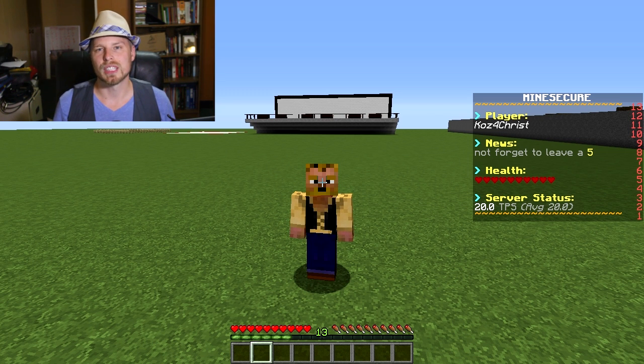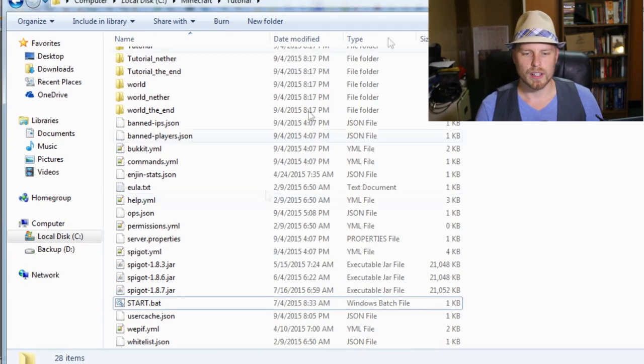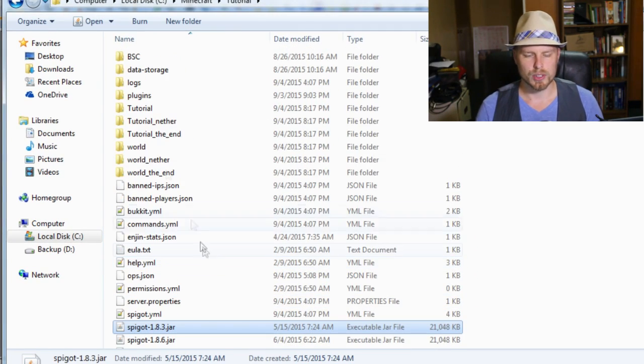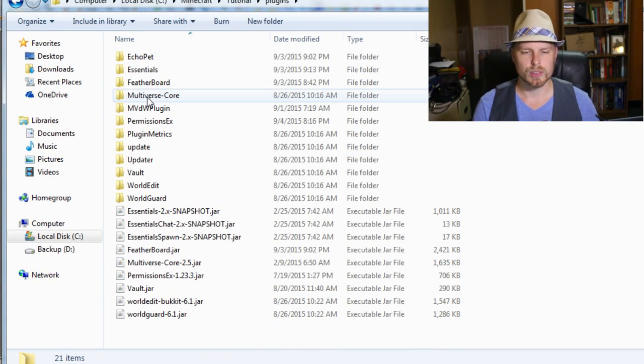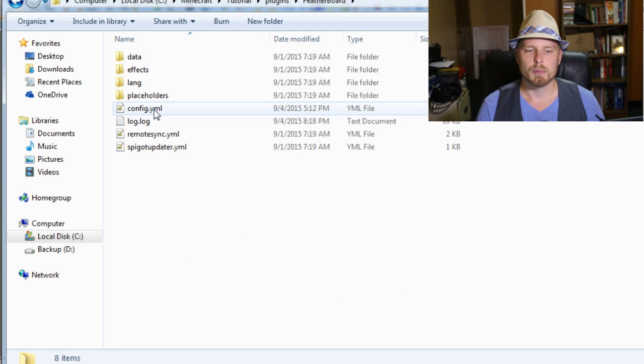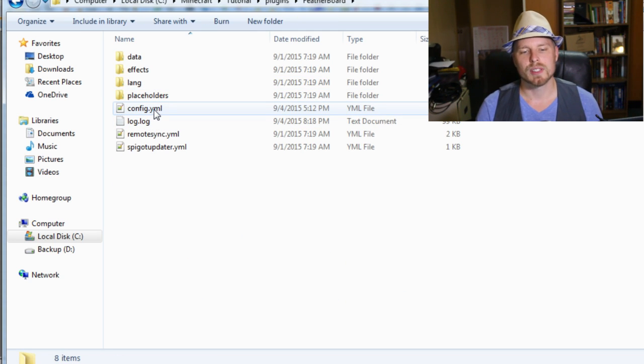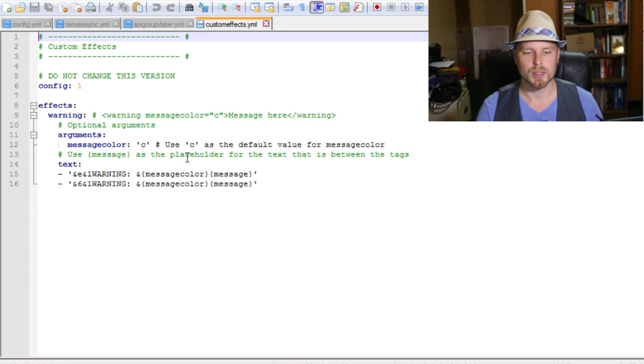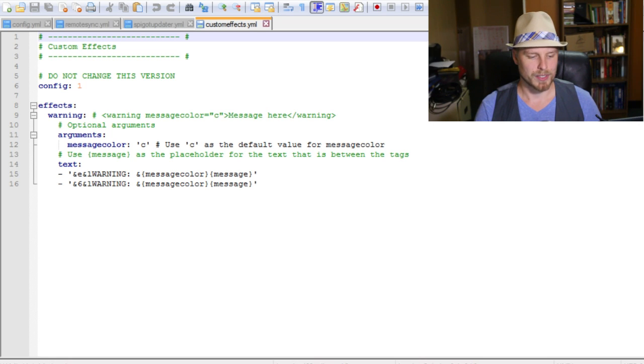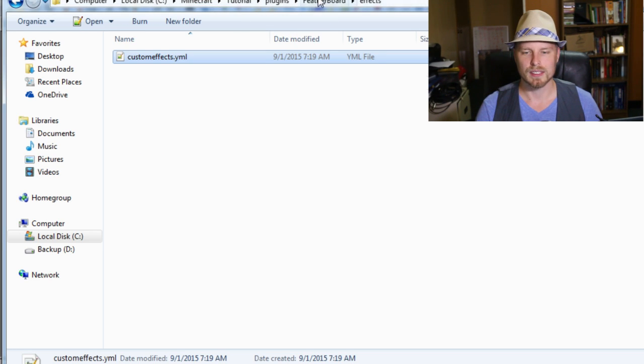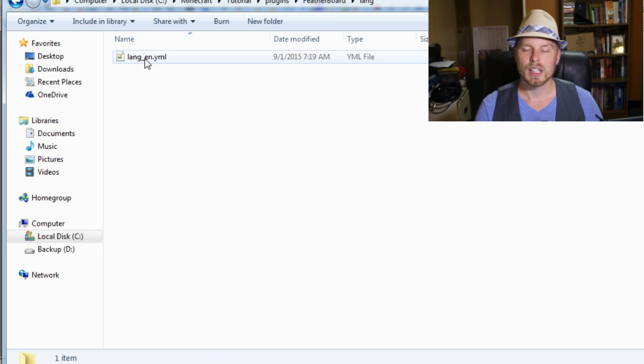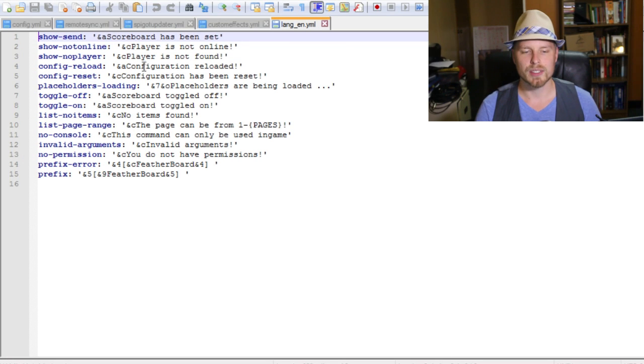And that's pretty much all to do in the game, so we're going to hop over to the configuration. Here we are on our server, so we're going to scroll up to the plugins folder, then open up Featherboard. Before we really dive into the configuration, we got our effects in here - some custom effects. Not really going to go over that.